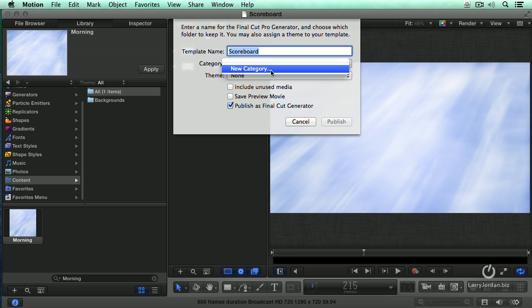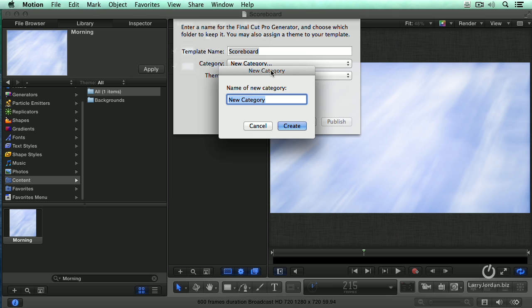Then we say, what category do we want this in? I'm going to create a category called Larry. Now you don't have to create a category called Larry. It could be called Susan or Eric or Fred, whatever you want. You could have it be named after a client.